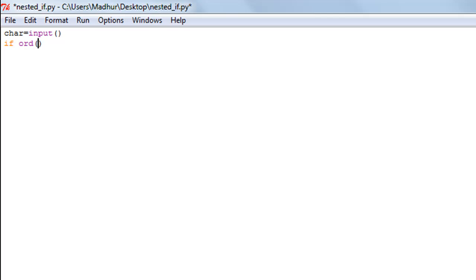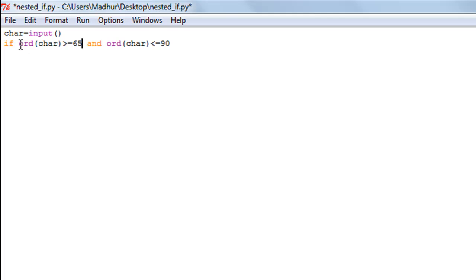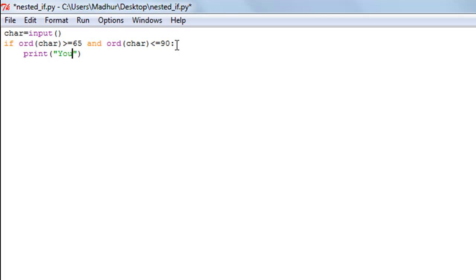So I'll put these conditions in if statements to make the checks: ord(char) >= 65 and ord(char) <= 90. I'm using the logical 'and' operator here to join these two conditions. Then I'll put a colon and use the print function to display a message like 'you entered an uppercase alphabet'.